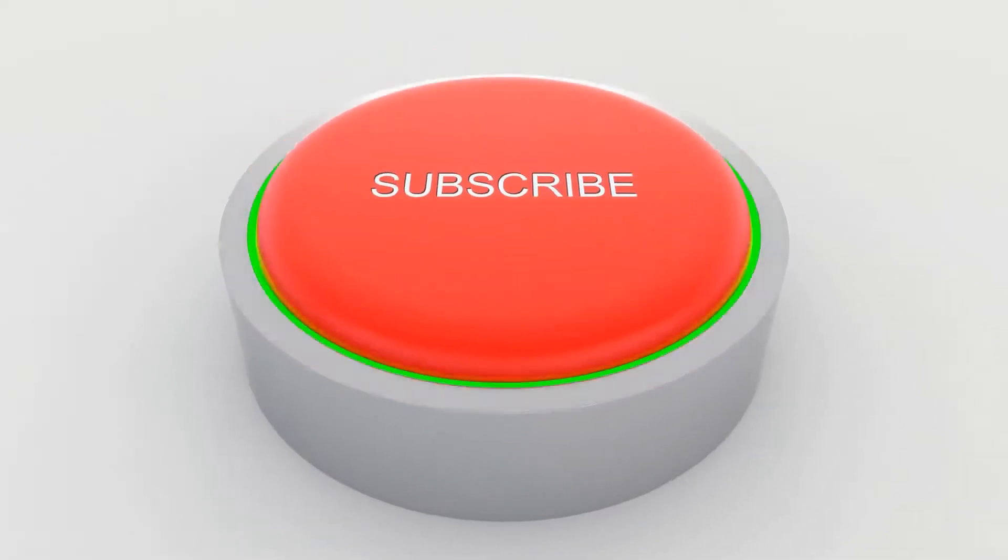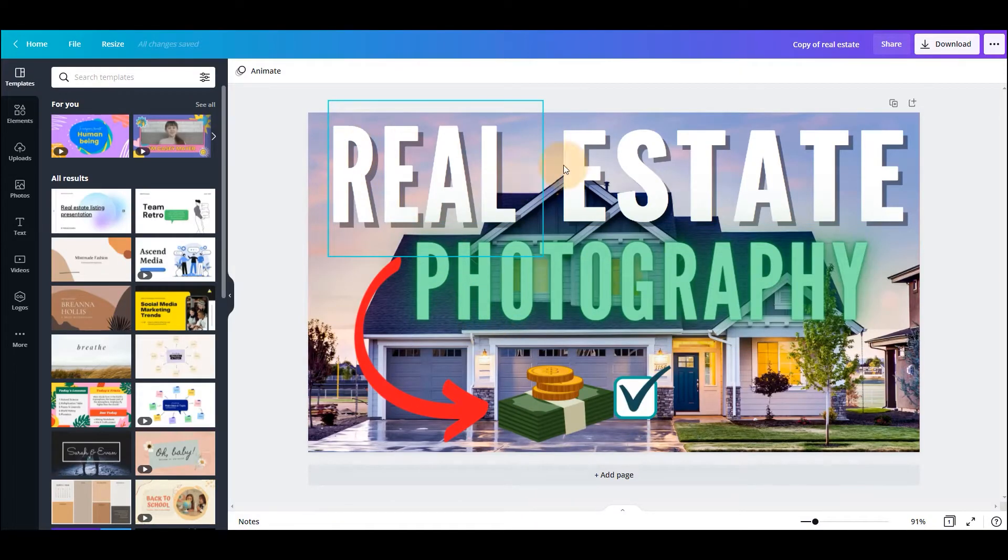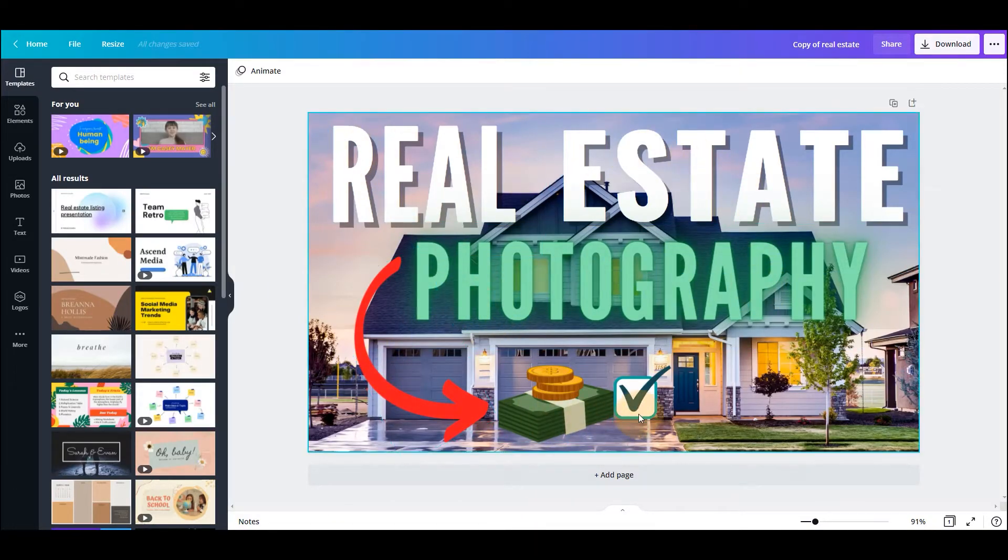But close to the end of this video, I'll talk a little bit more as to what could have possibly caused that increase in views, because there can be a number of things. But let's get into what you came here for, which is how to make a YouTube thumbnail quickly and easily. Okay, so this is a YouTube thumbnail that we'll be recreating for real estate photography.